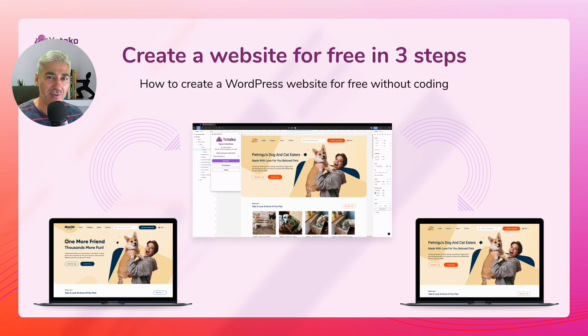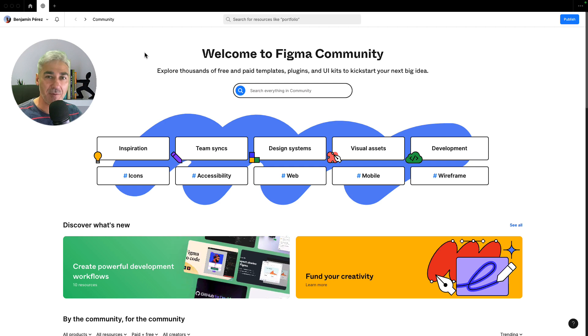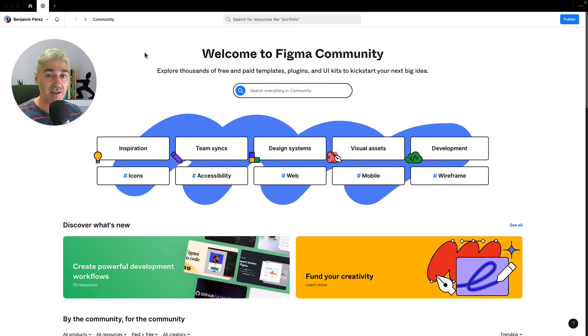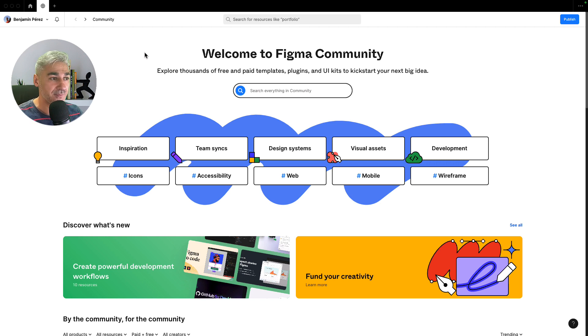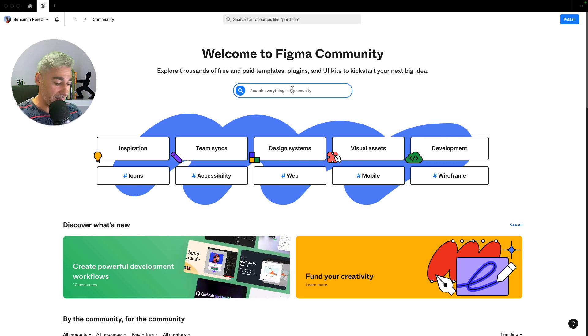So without further ado, let's get started. Now we are in Figma Community where we can find a lot of resources of any kind, free and paid. In my case, I will look for a free web design and I will write like pets. I like pets, so let's go for it.